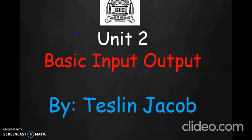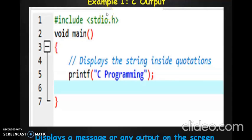We popularly use two functions: printf and scanf. Printf is basically used to display messages or results on the screen, and scanf is a function used to accept data or values from the user via the keyboard. Both functions are defined in the stdio.h header file, which is the standard input output header file. That is why we always include this header file as the first line in a C program. Without this header file, the printf and scanf functions will not work.